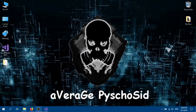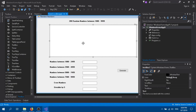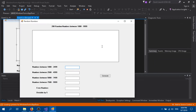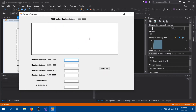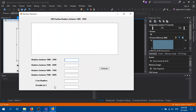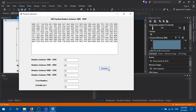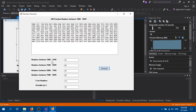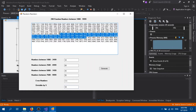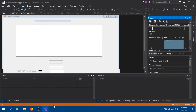Hello guys, welcome to another video. Today we are looking at how to create random numbers and find the output from that. For example, we're going to create 200 numbers between the range of 1000 and 9999. We're going to identify whether numbers are even or divisible by five. This is how the output looks — these are the 200 numbers, and these are the even numbers and those divisible by five.